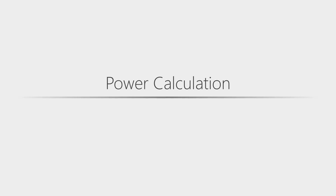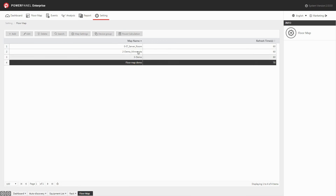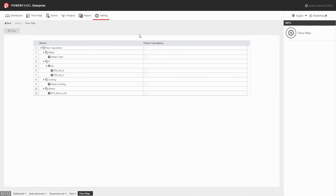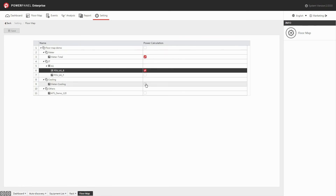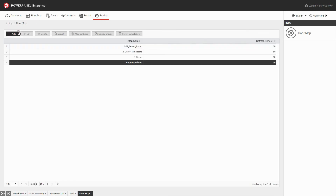The power calculation allows you to calculate the total power output and total energy consumption of the equipment within each device group. In the floor map page, select the map that you would like to set up and click the power calculation button. Choose the equipment for power and energy calculation, so the system is able to calculate the power output and energy consumption of selected equipment according to your settings. Click save. Now the setting is complete.